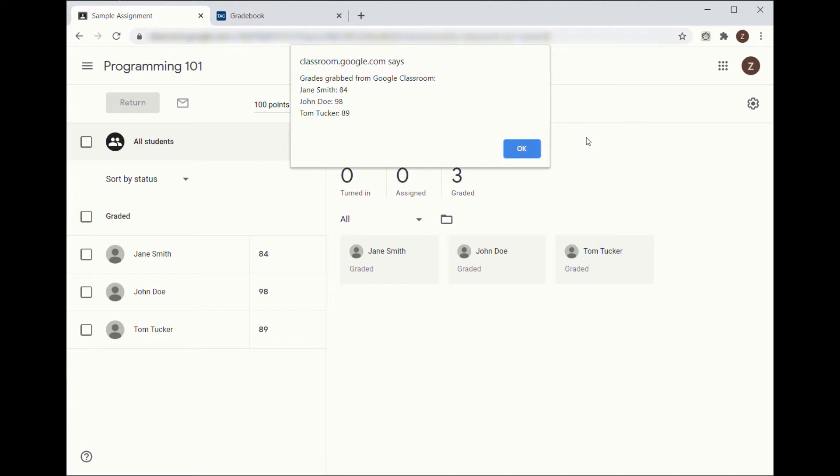Always check to make sure grades are correct. If a student's assignment hasn't been graded yet, it will not be copied. Click OK.